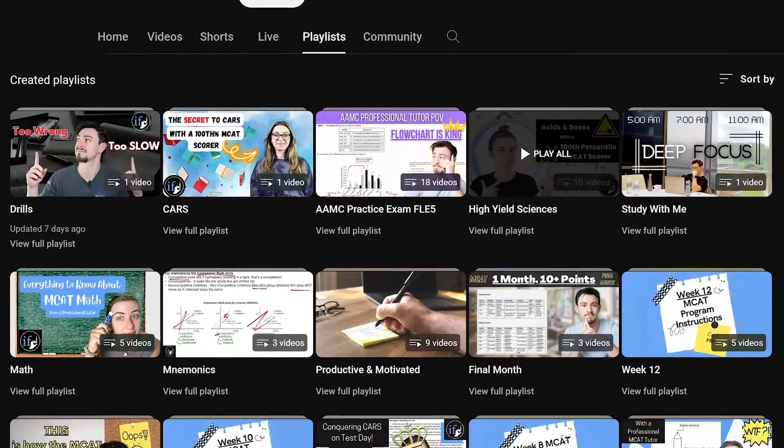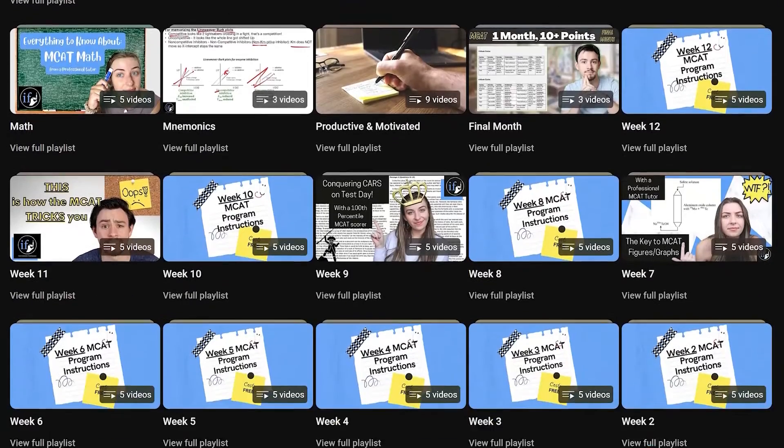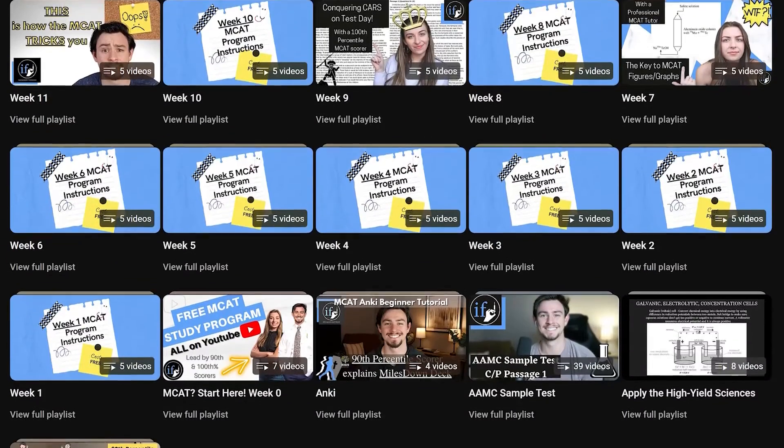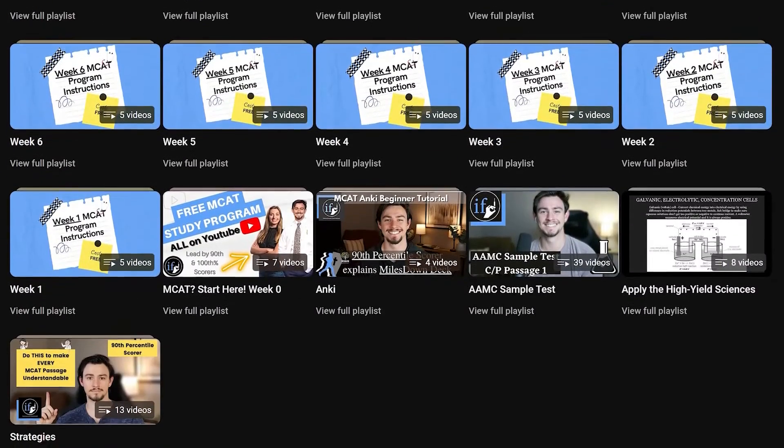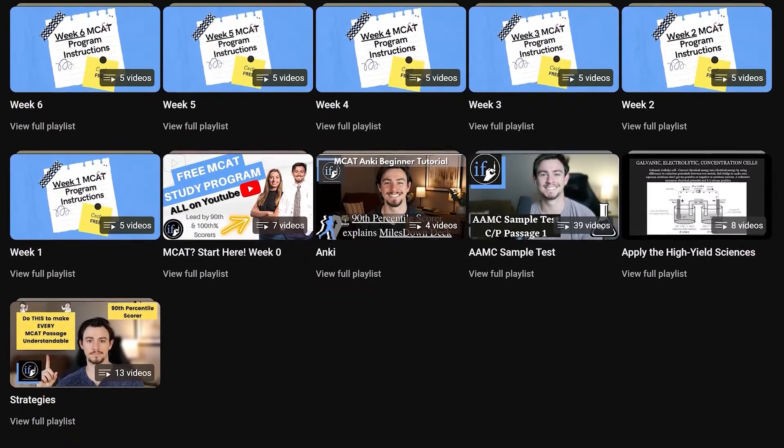What we love about this free program is that it's free. Our entire thing here on this channel is to make the MCAT more accessible so that there's not this huge financial barrier into getting into med school and scoring well on the MCAT.